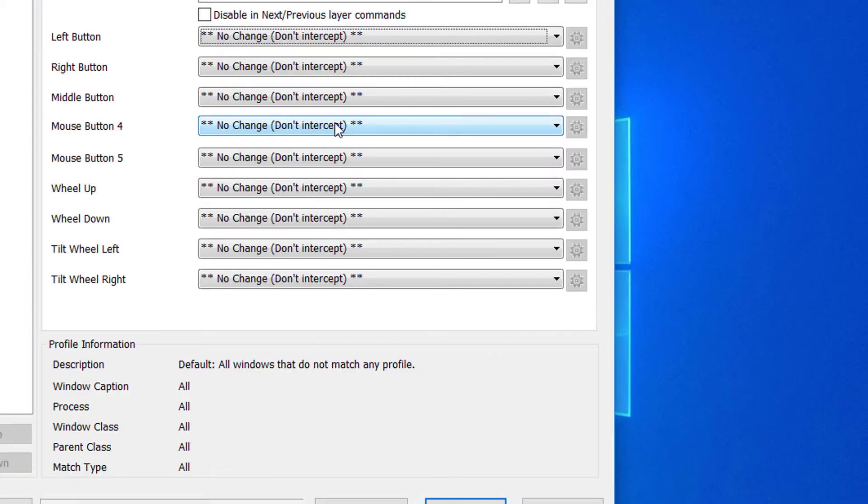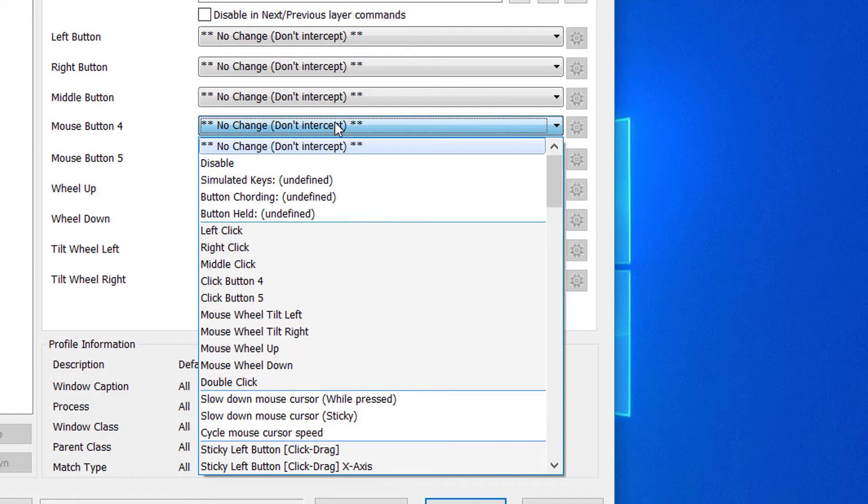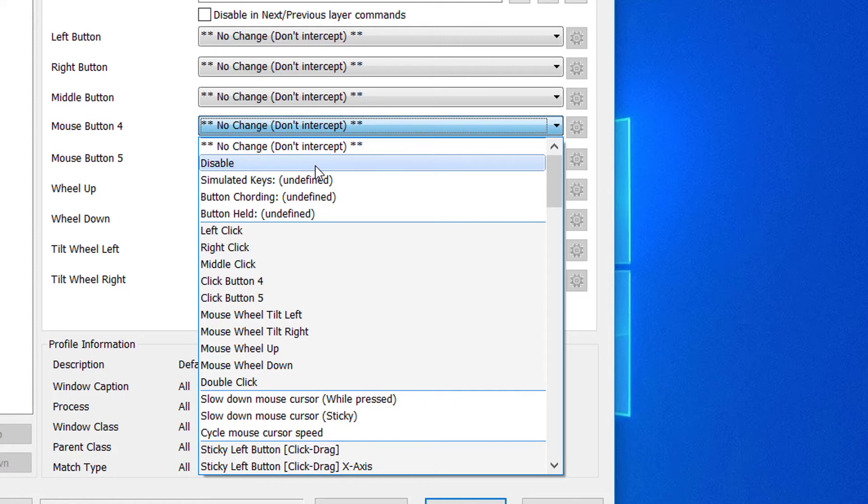When we click the box we get a drop down menu which gives us a lot of options. As you can see, you can assign the button to many other functions. But in this case we're going to go ahead with disable.